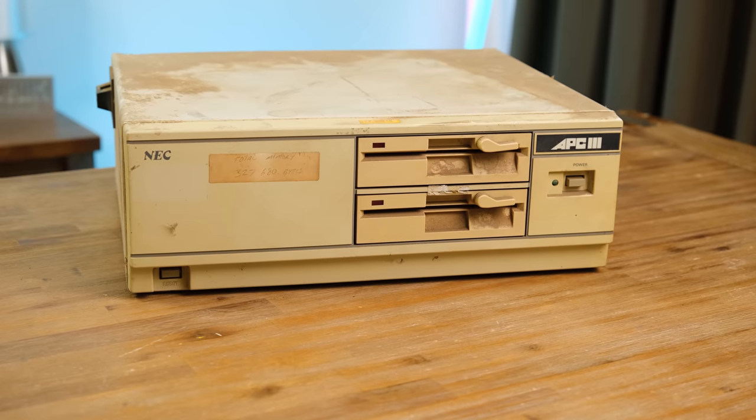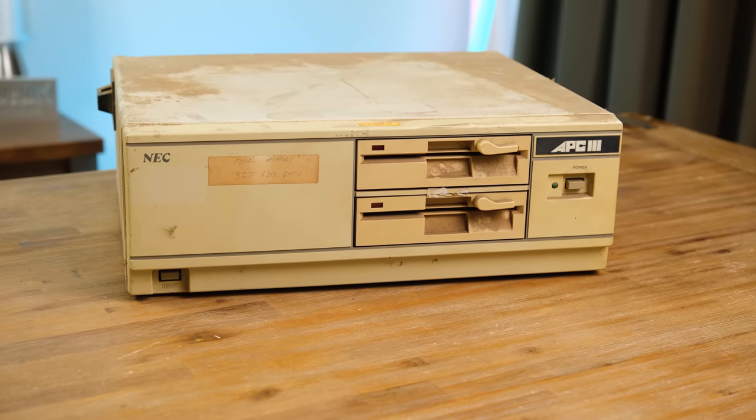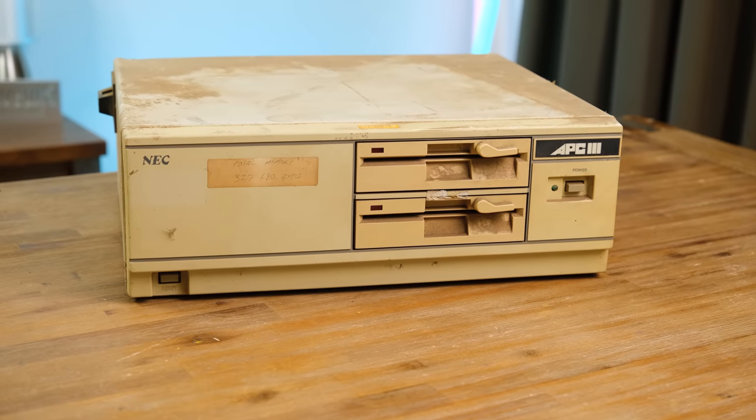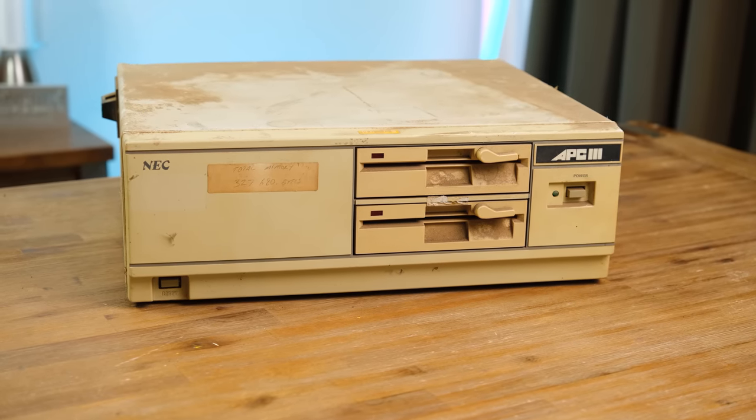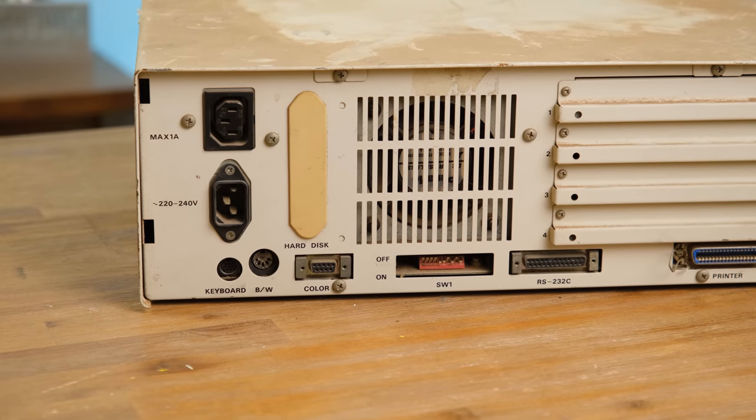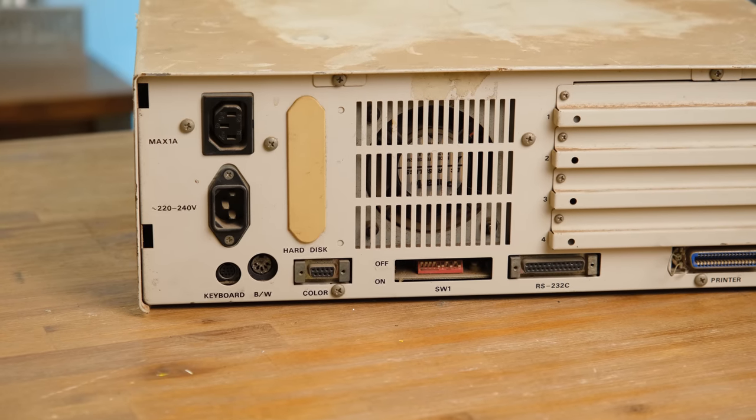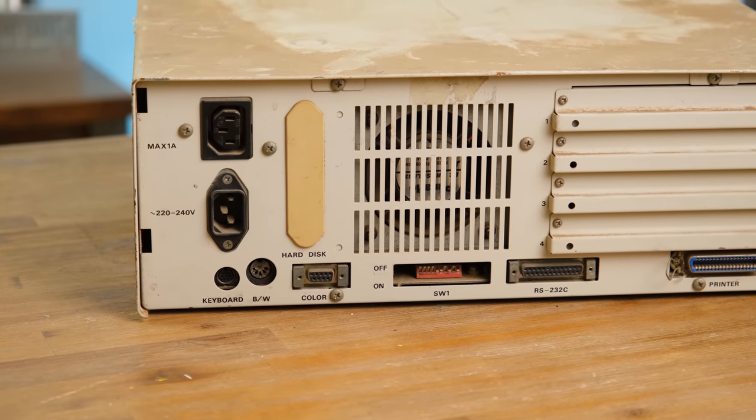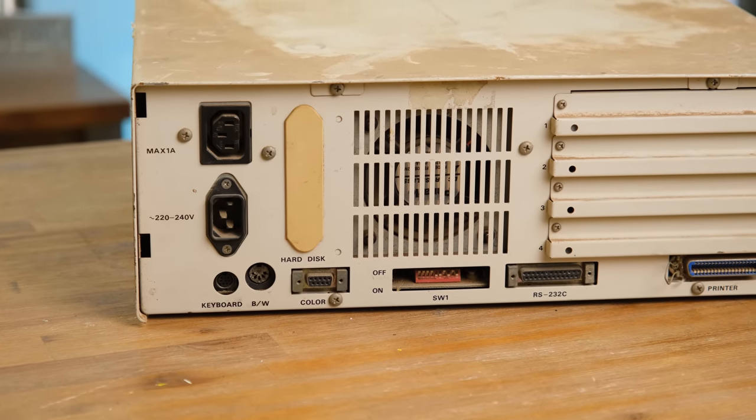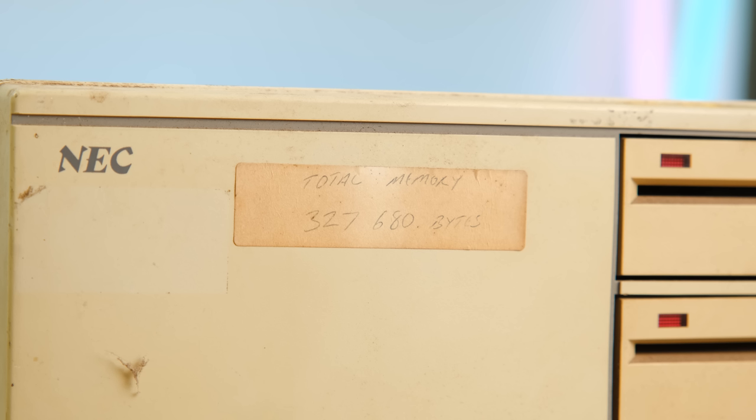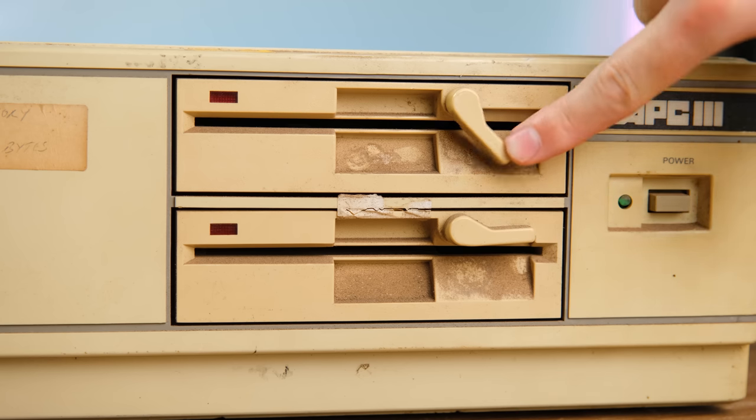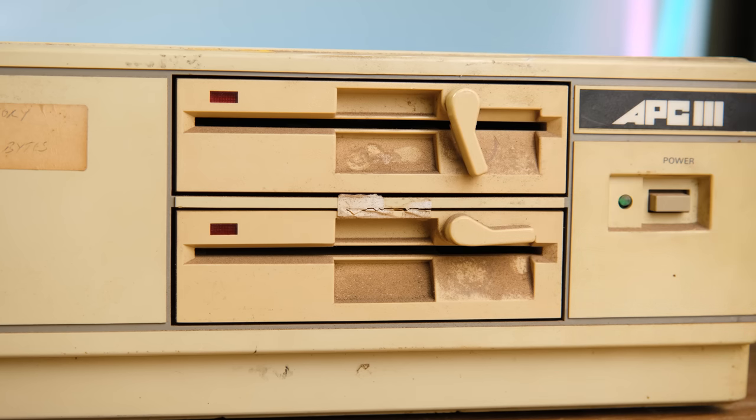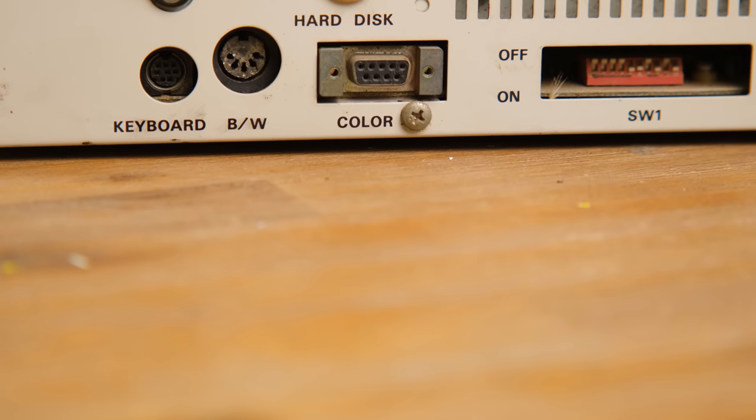And last of all the NEC APC3. The oldest computer in this lot, being made in 1984. And it's built like a tank. I'd like to know where this has been sitting to build up so much dirt. Inside is apparently 327 kilobytes of RAM. A substantial amount for the time. And since there are dual 5.25 inch floppy drives I don't know if there will be a hard drive inside.